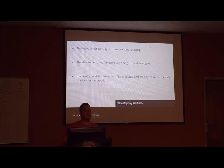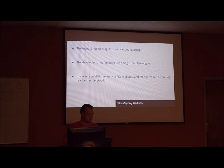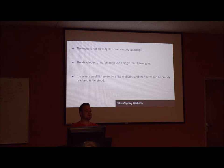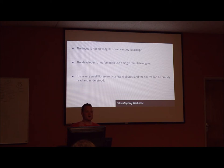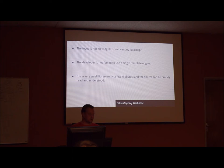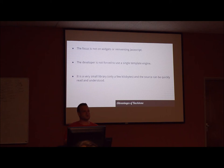With Backbone, the focus is not on widgets or reinventing JavaScript, but on giving developers helpful methods to query and manipulate your data. The developer is not forced to use a single template engine. Views can be constructed the way you like or want it to be constructed. Backbone is a very small library. It's only a few kilobytes. Your production file is about 6.3 kilobytes. The development is 56 kilobytes. And the source for it can be read very quickly and understood in a short amount of time. You can do it in probably about an afternoon or so.